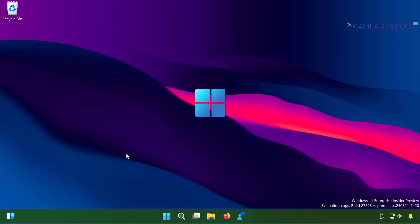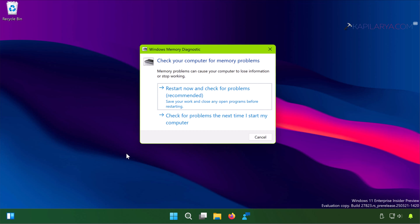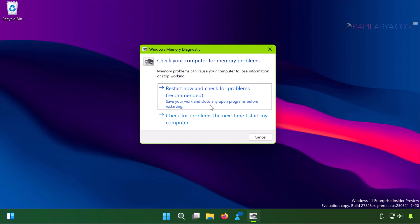This will open a small window called Windows Memory Diagnostic. Here you have to select the first option: restart now and check for problems recommended option. You have to save your work before clicking on this option. After this the system will restart and check for system memory issues. In case if there are any issues, it will diagnose them.